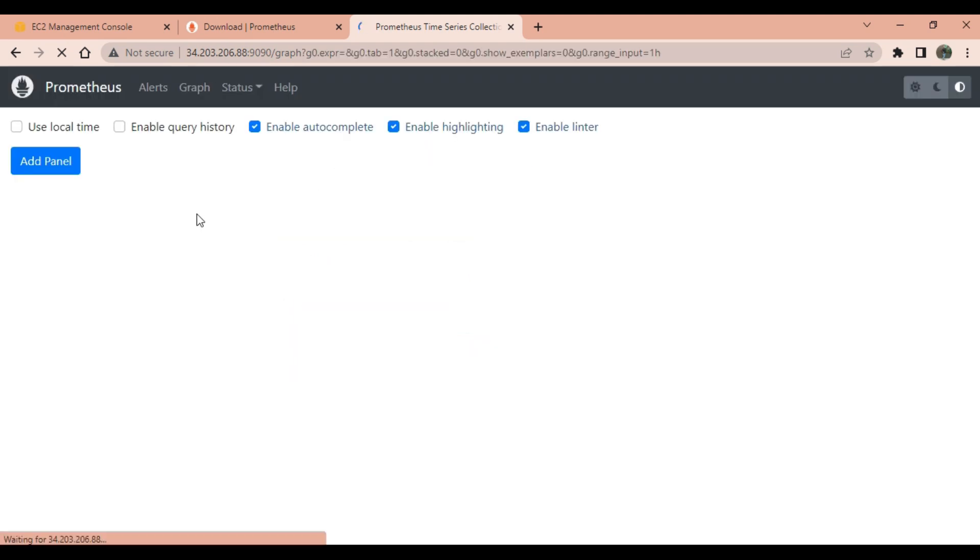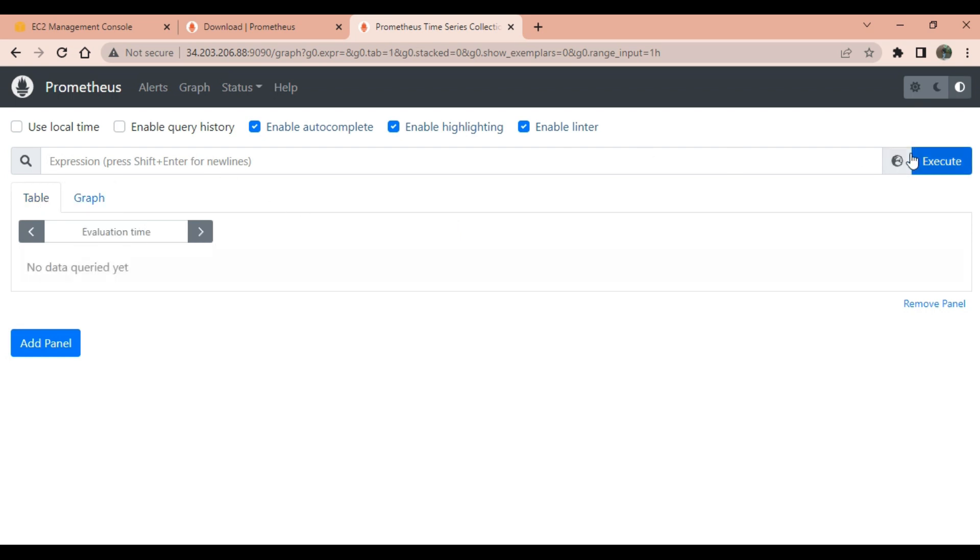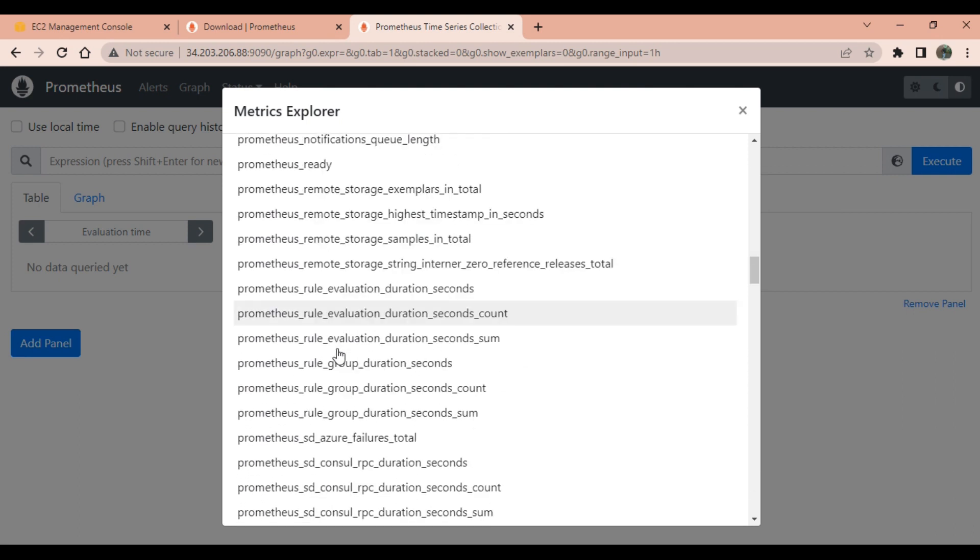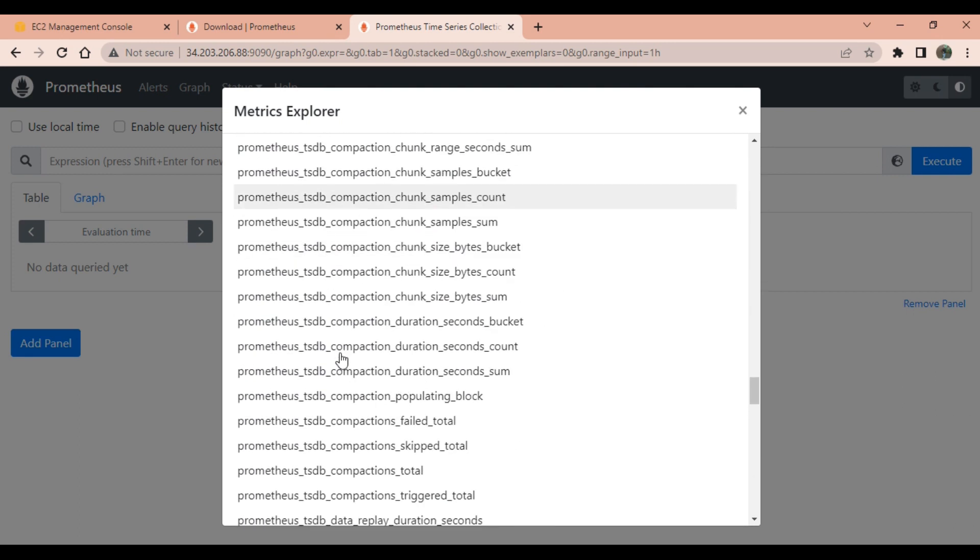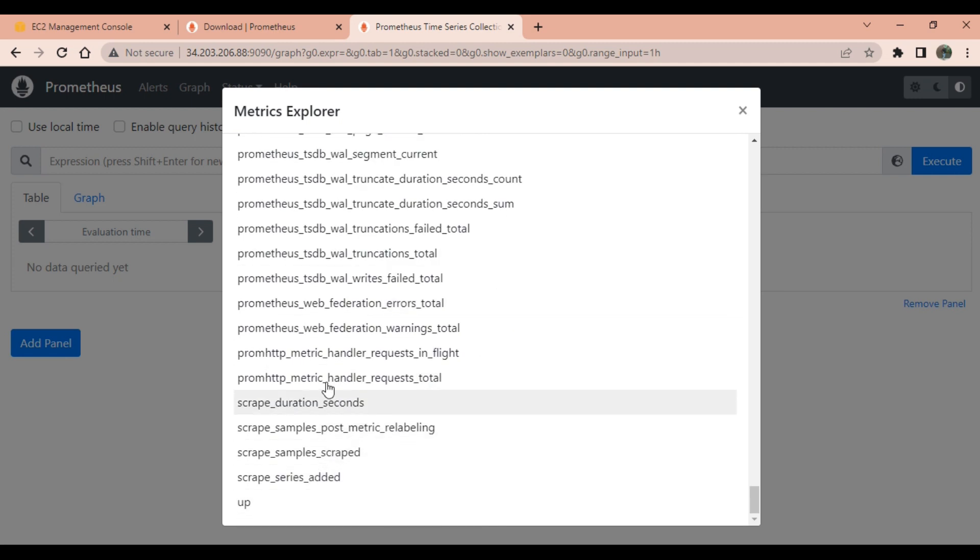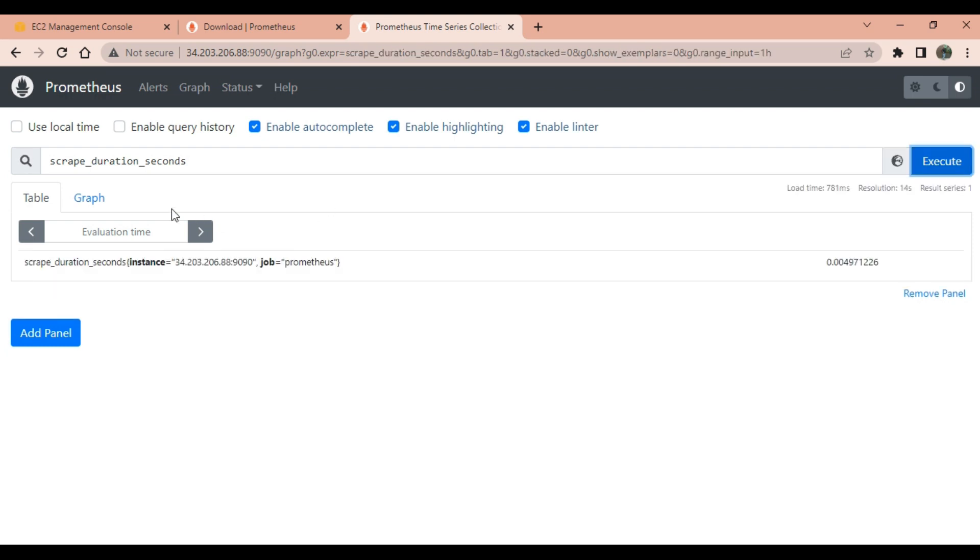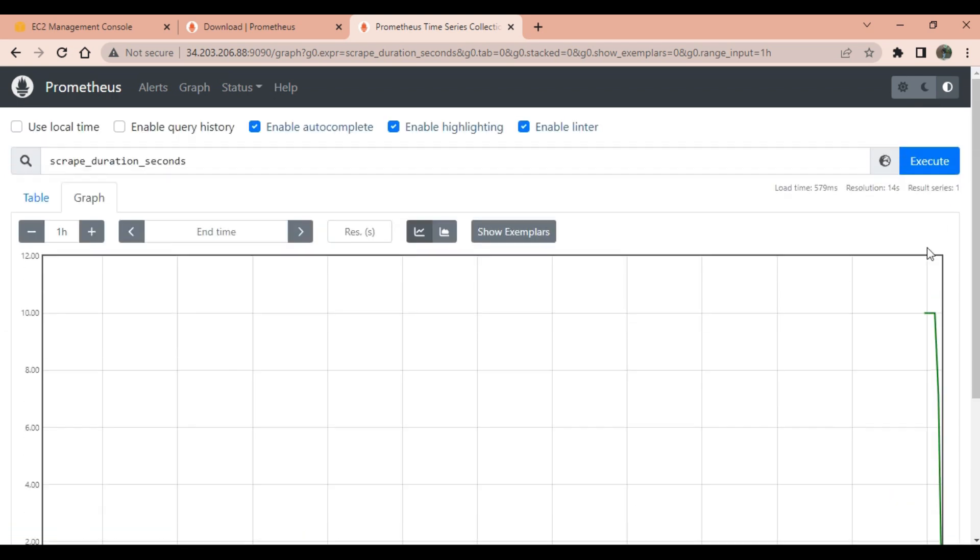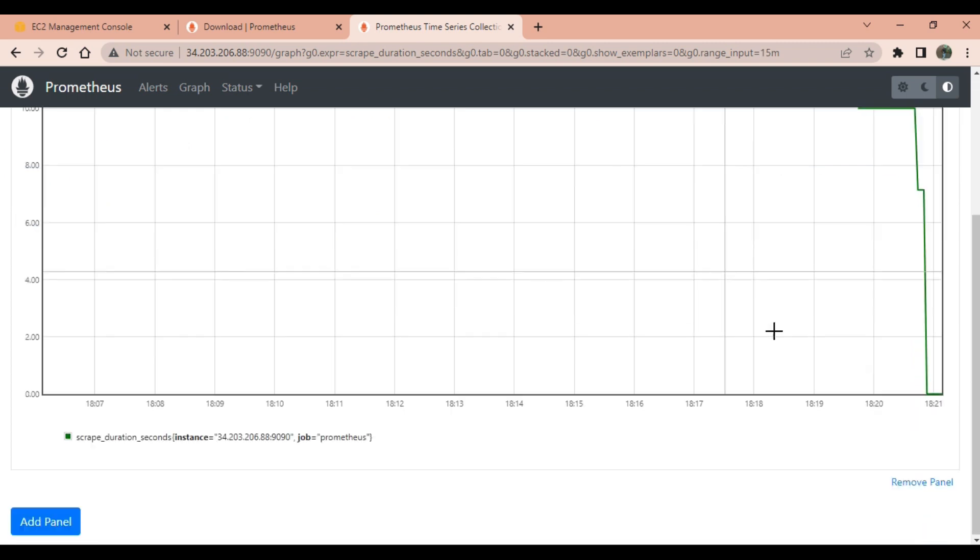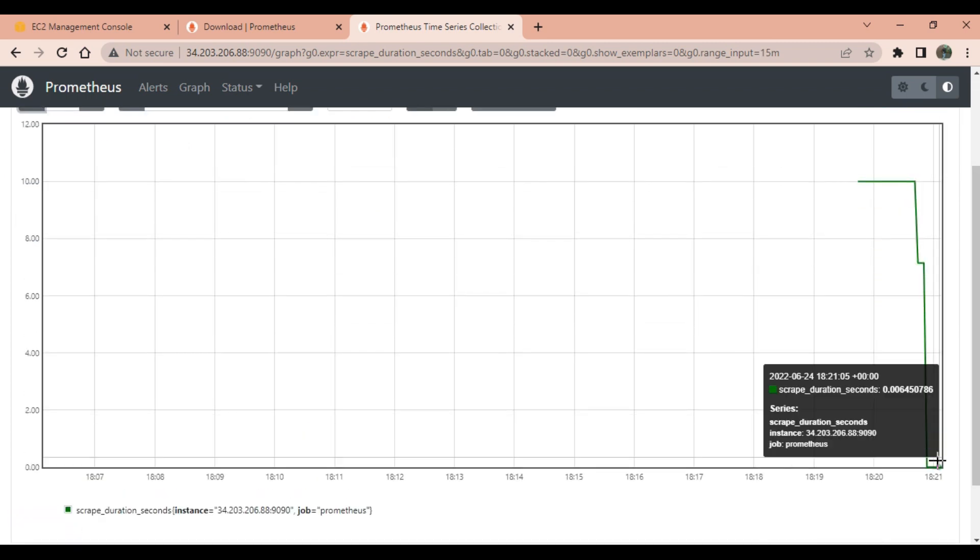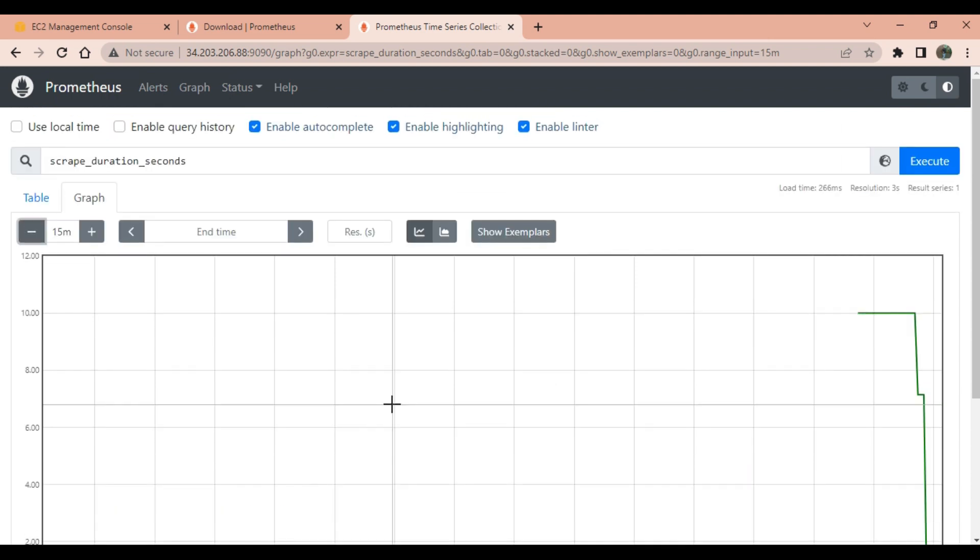This is the Prometheus server dashboard, main Prometheus server dashboard. We can create a graph here, we can scrape the metrics here. These are the default metrics which are related with our Prometheus server machine. We can take any of the metrics here, scrape duration, and execute. Once the execute command executes, you can check the graph here. This is the graph. You can reduce the time so you can visualize it in a more granular way.